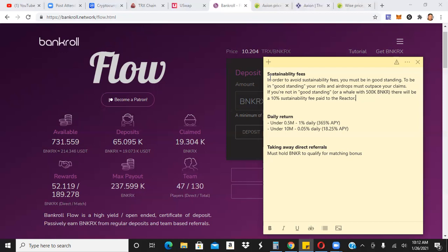However, you know, I have, I did deposit quite a bit of TRX into this thing. So I am interested in finding out what's happening here. So the sustainability fees, in order to avoid sustainability fees, you must be in good standing. To be in good standing, your rolls and airdrops must outpace your claims. Okay, so in other words, you have to have more in, more funds in than you've pulled out. At least that's what I gather from it. Again, I'm processing this data just as, I know just about as much as you probably do. So I'm processing it. At the same time you're probably processing it, right?